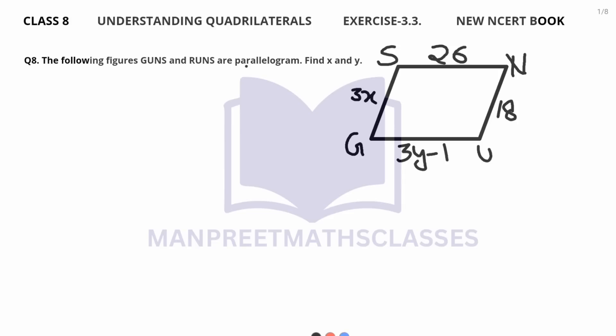Question number 8: the following figures GUNS and RUNS are parallelograms — find X and Y. We are having two figures in this question and we need to find the value of variables X and Y.